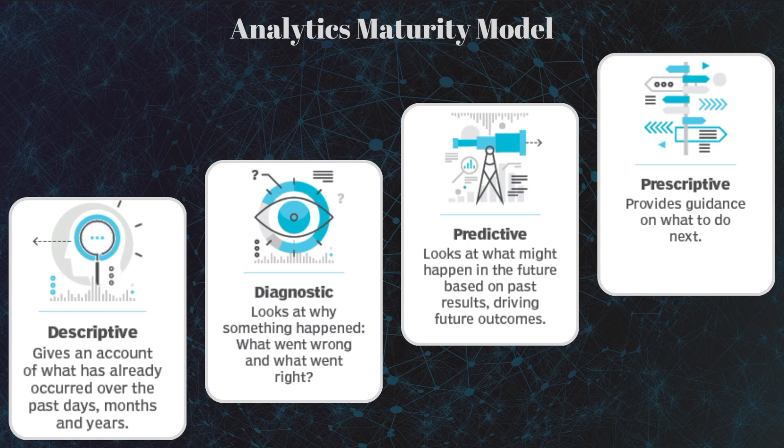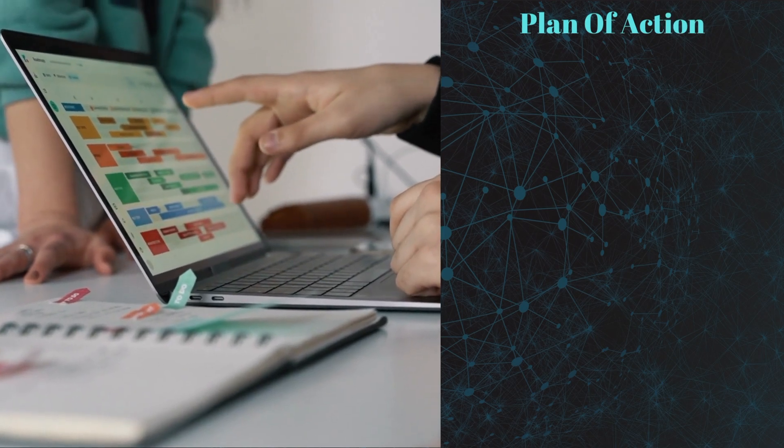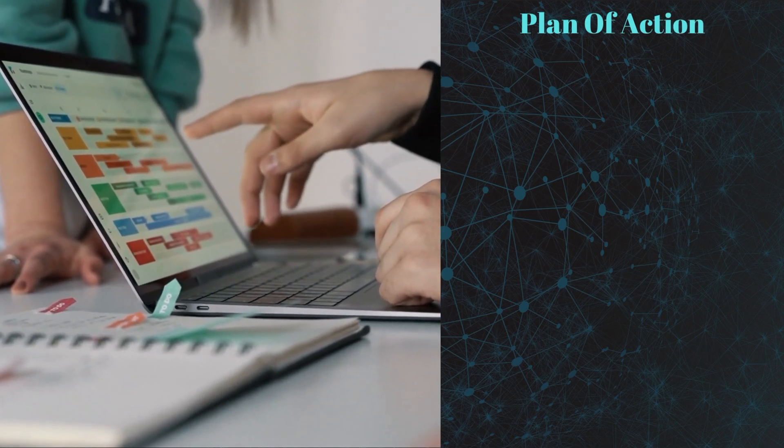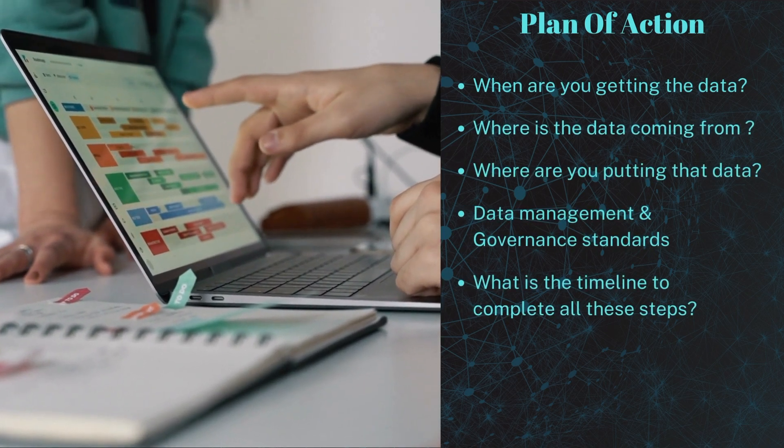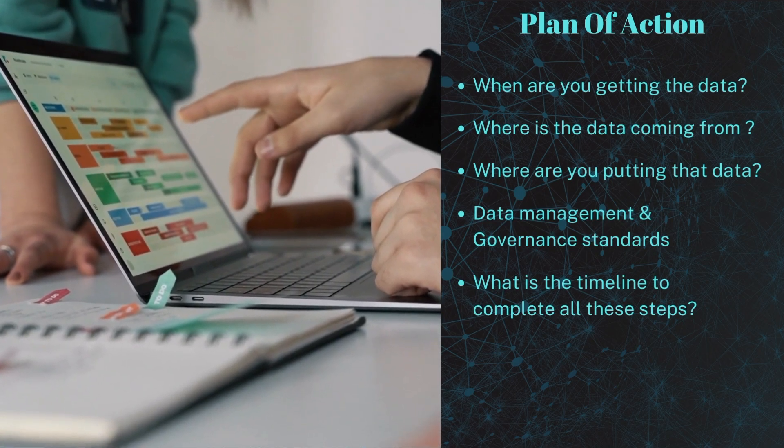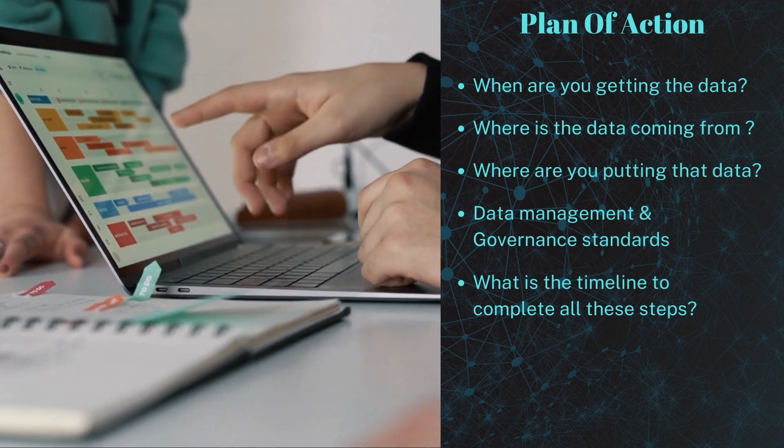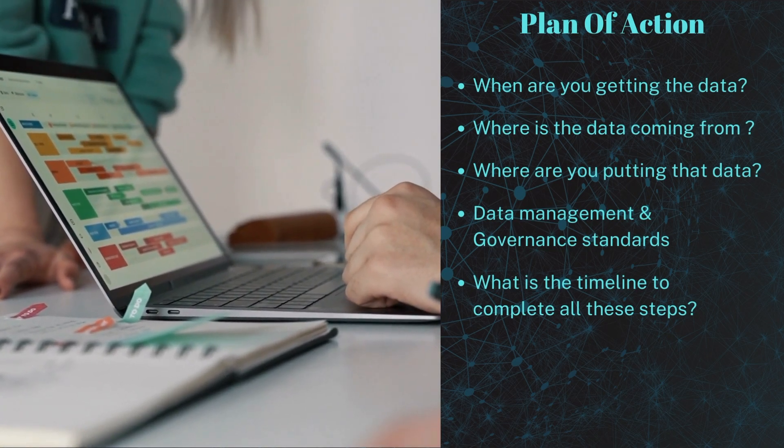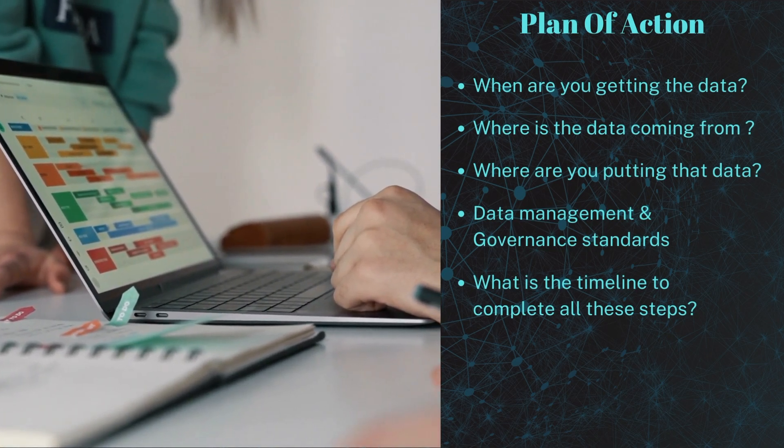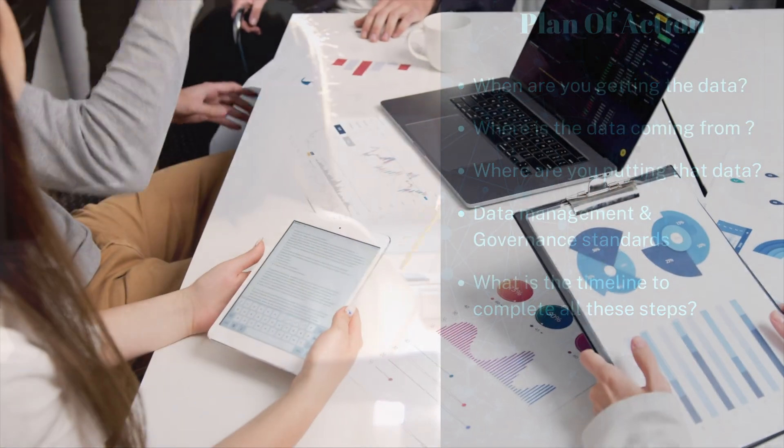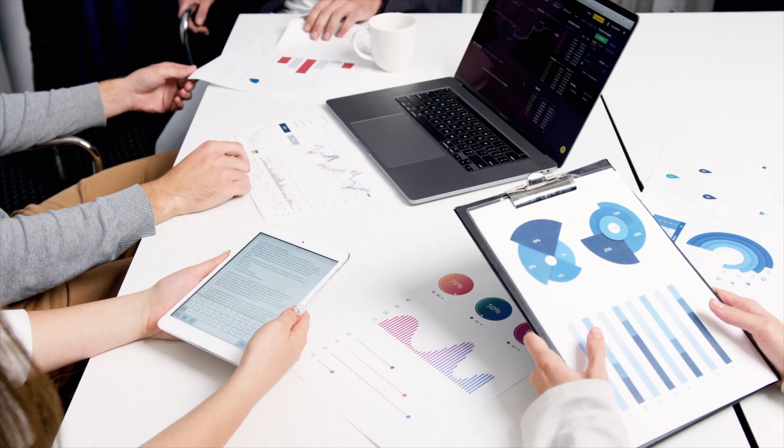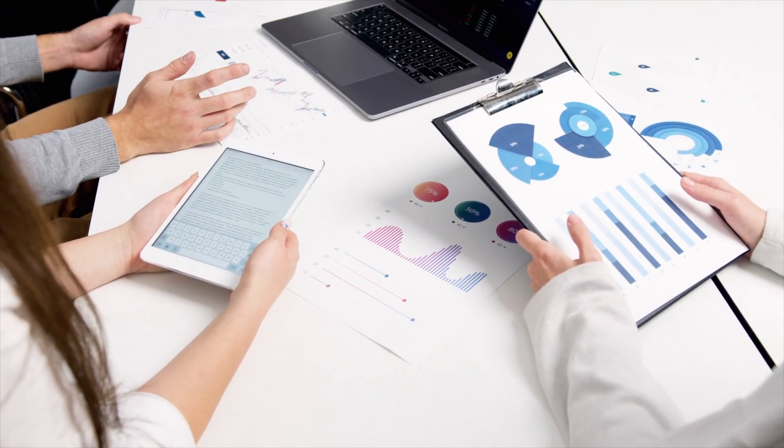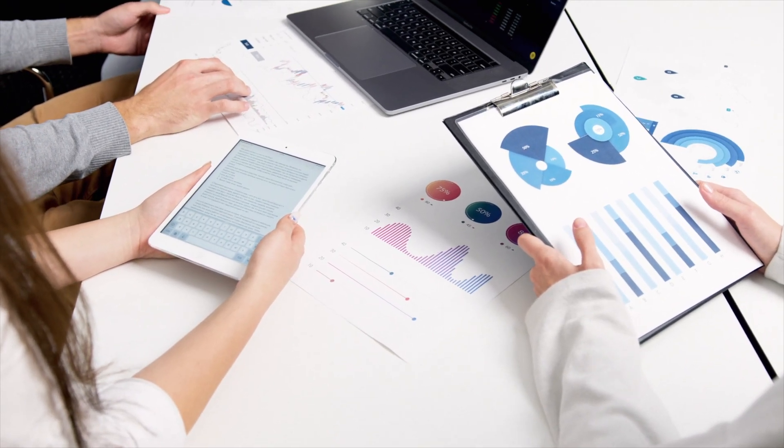Once we gather all that information, we need to create a plan of action. When are you getting this data? Where is the data coming from? Where are we putting that data? Setting up data management and standards that include data quality and cleansing. And finally, what is the timeline of all these steps and when do we need to deliver this project? Often it can be the data analyst's job to communicate that to the team.